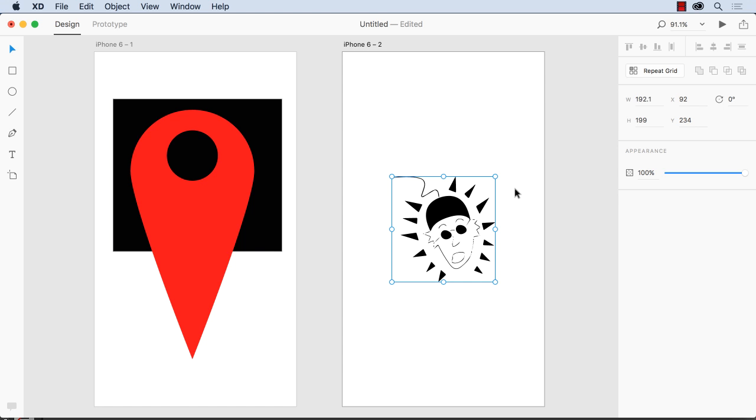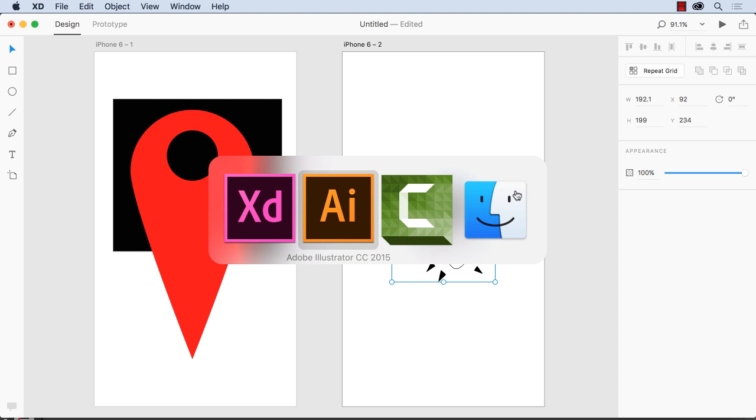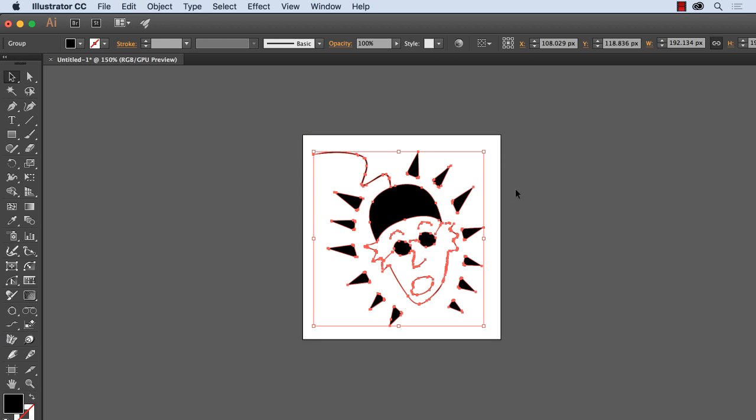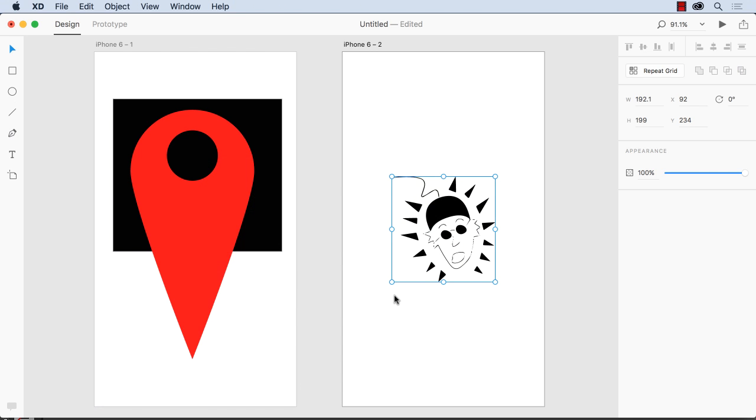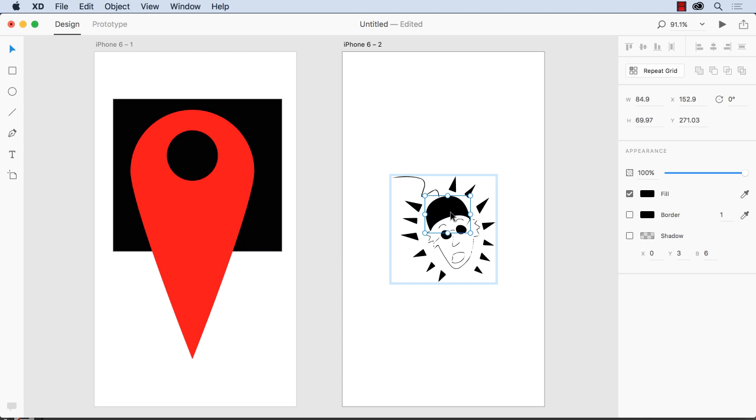Now another really cool feature of working with SVG is that if we come back to my Illustrator document, you'll notice that it's full of shapes. Well, I can come back to XD and say, look, this shape here.